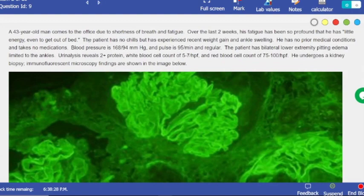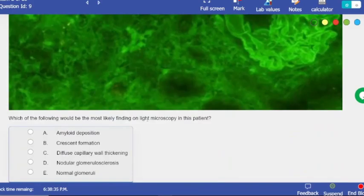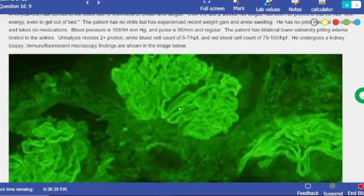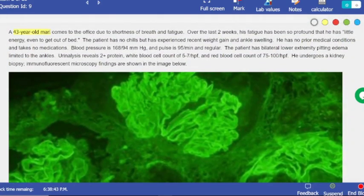Next question — which of the following would most likely be found on light microscopy? So I need to know what the patient has in order to identify the light microscopy finding. 43-year-old man with shortness of breath and fatigue — that's very general. Fatigue is a very general symptom; basically any disease can cause it. Let's focus on other things.